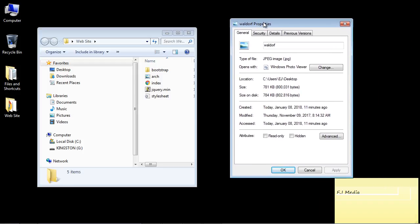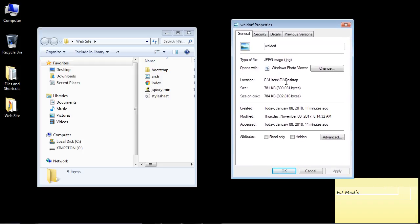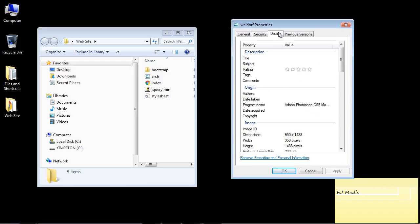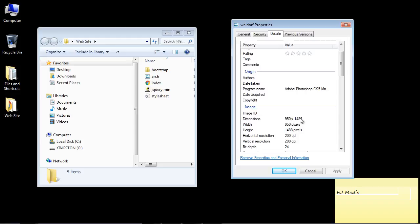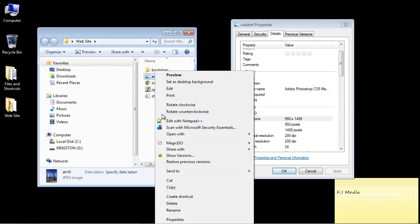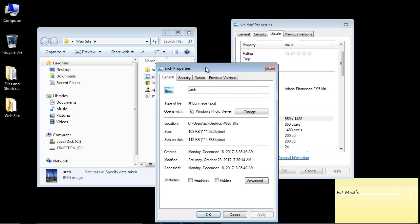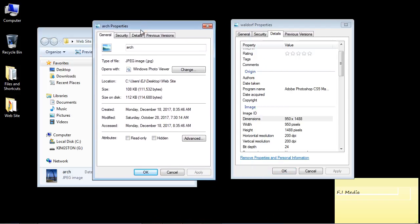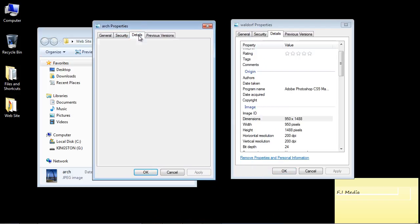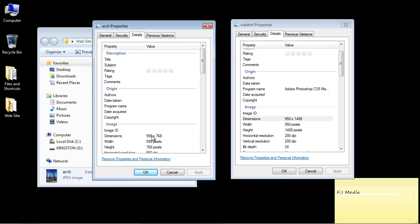So let's go ahead and look at the properties, and we're going to hit details. And you can see here the dimensions of this are 950 by 1488. Now, let's go ahead and look at the arch that we've been using. And we'll take a look at that right here. And this is 590 by 768.